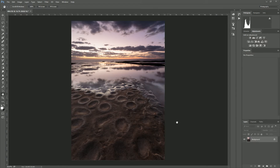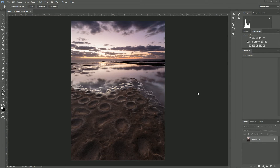Hi, Kieran Stone here with a Photoshop tutorial. What I've got for you today is an advanced yet simple way of adding targeted contrast to your image. What I've got here is a pre-sunrise shot from Terrigal on the central coast of New South Wales. It's had some simple adjustments in Adobe Camera Raw but we're going to bring it into Photoshop to add a bit more contrast and see how that brings more life to the image.